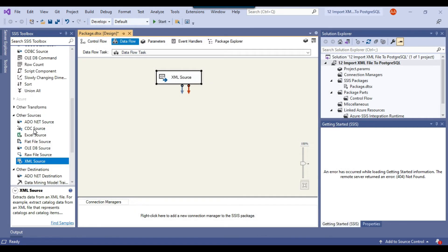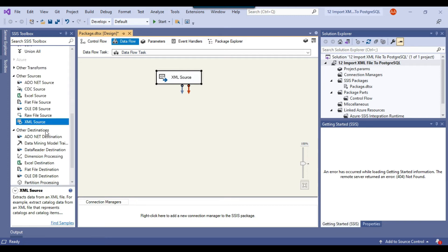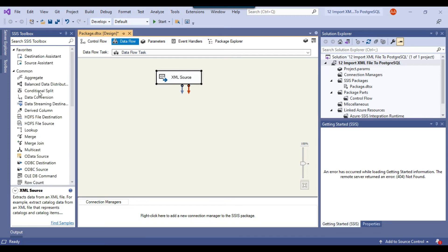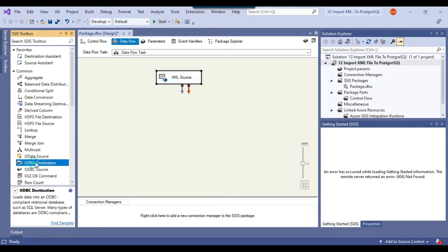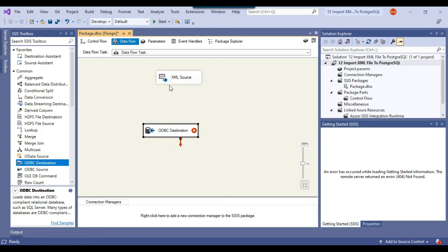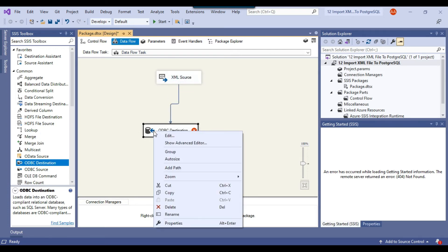Now because we are going to write the data into the PostgreSQL database, we will be using the ODBC destination. In the common tasks there is an ODBC destination. You can drag and drop the ODBC destination to the data flow task. Now you can connect the XML source with the ODBC destination.